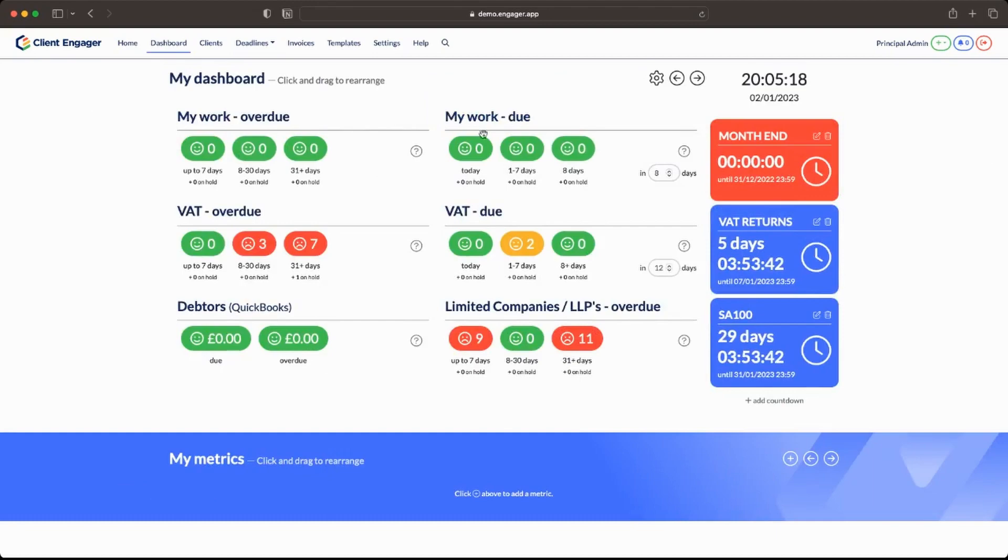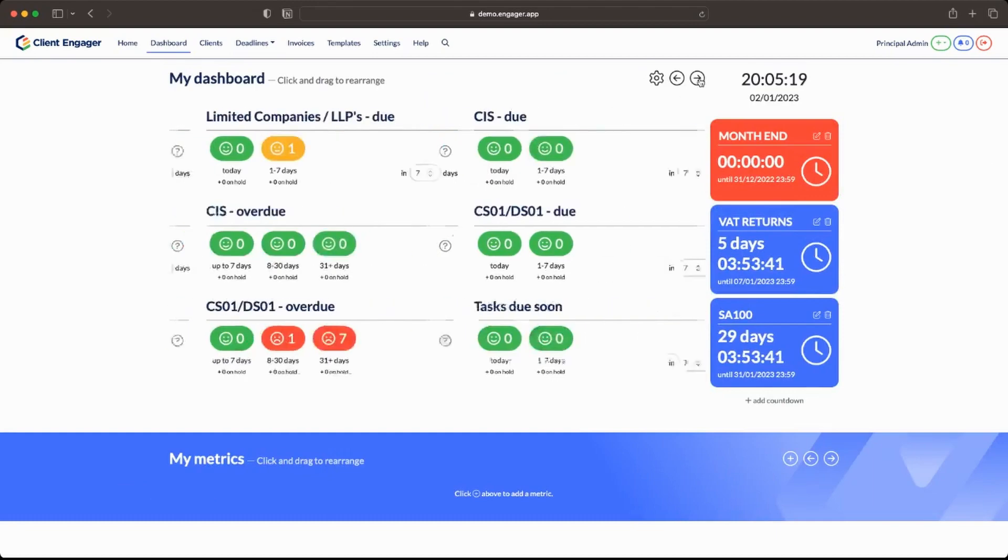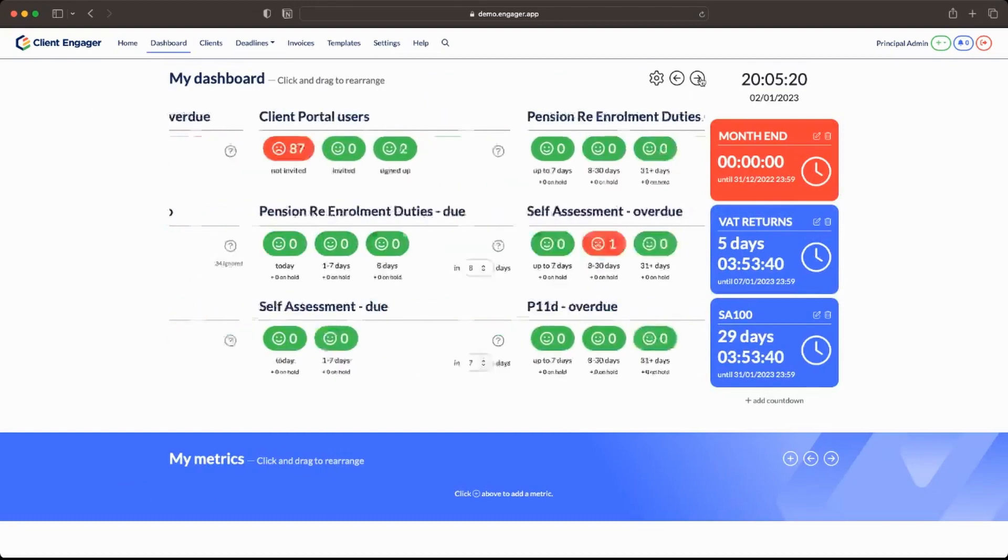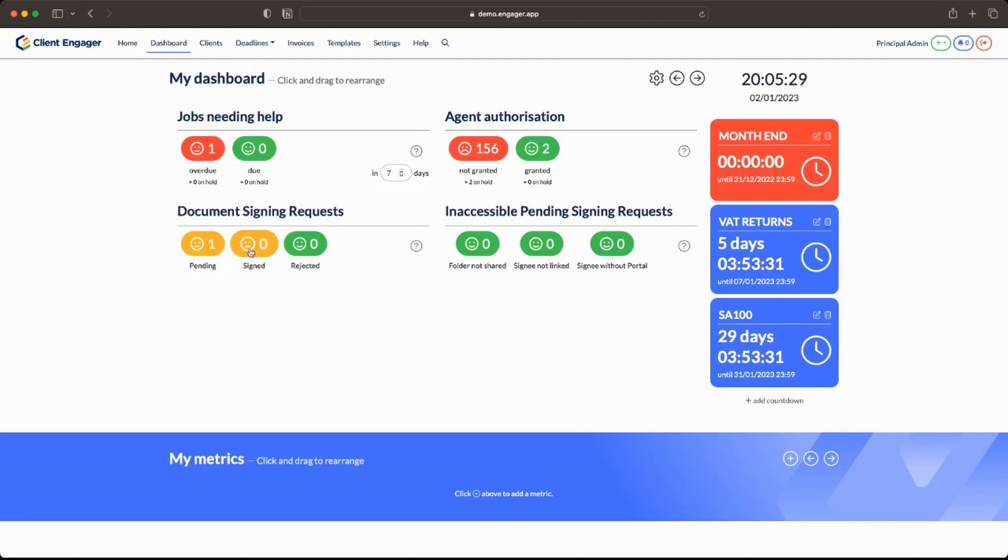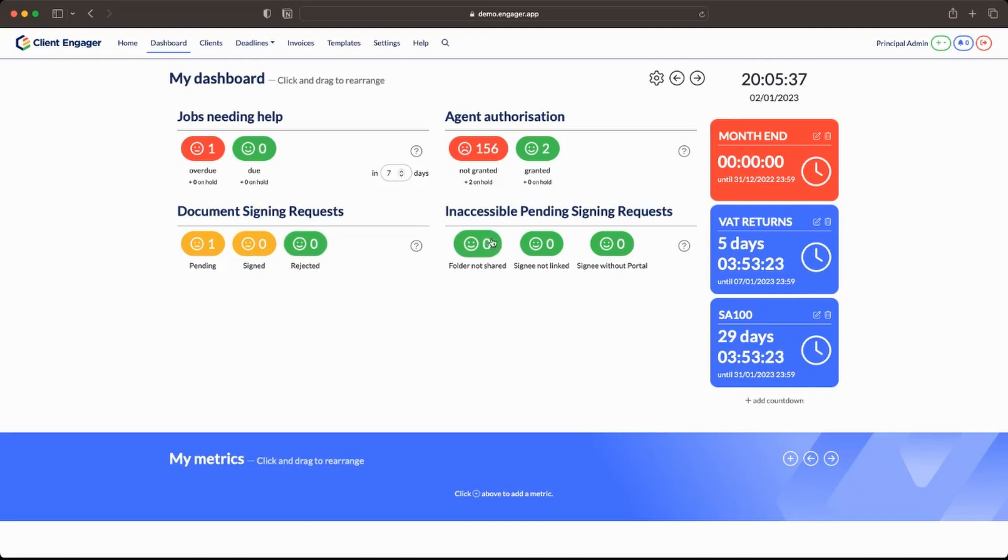So this is the e-signing area. Other areas you might be able to see it are on your dashboard. So we've now created a widget. So here we go. We've got document signing requests. One that's pending. None that are signed. None that are rejected. And to help ensure we've got access for our clients to see these documents that we're sending them, our system highlights if there's any errors.